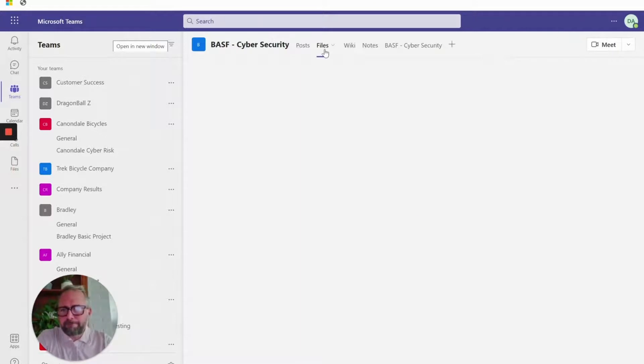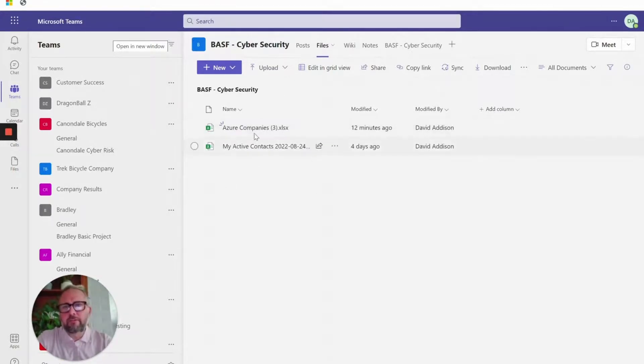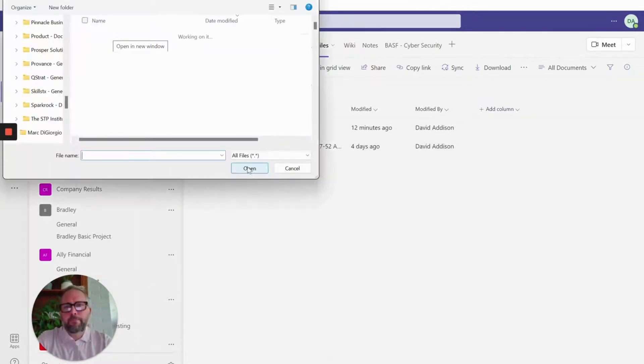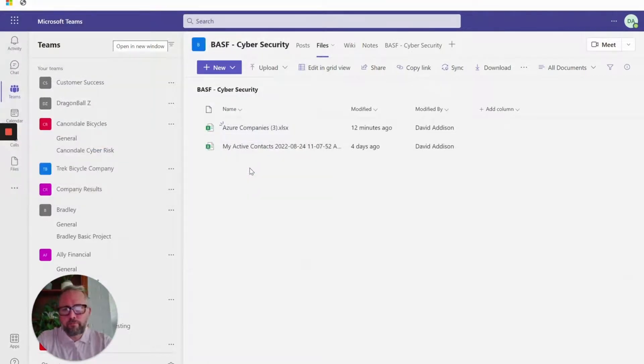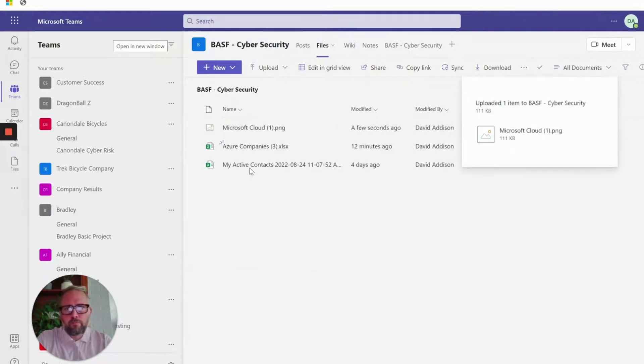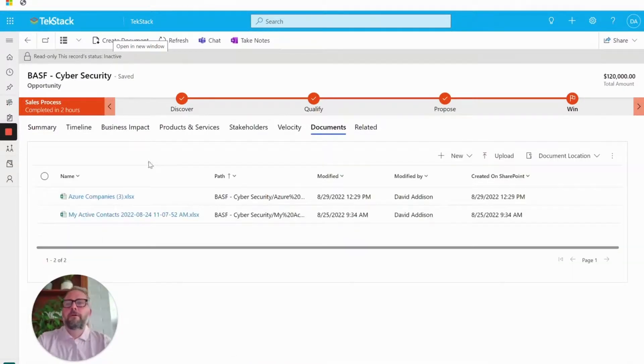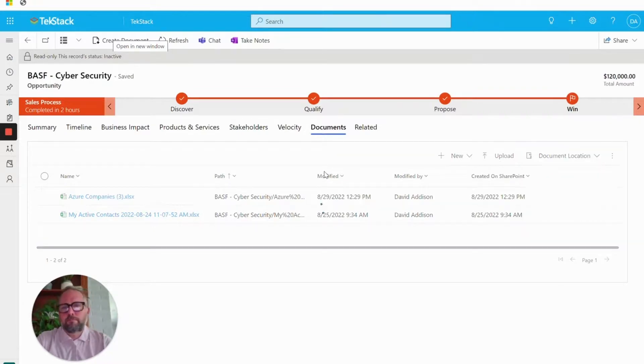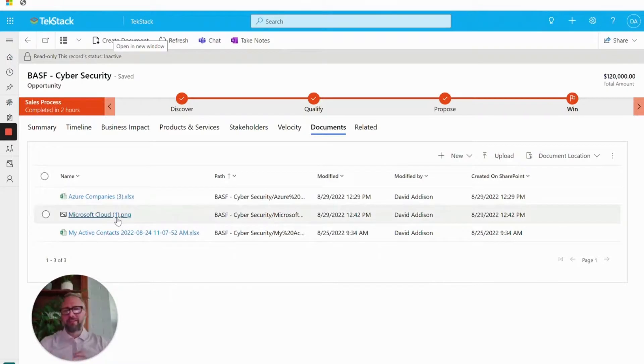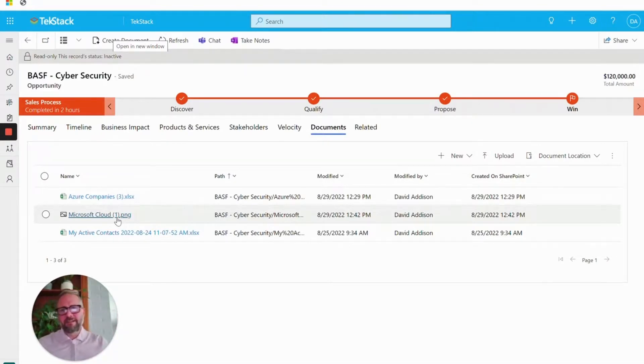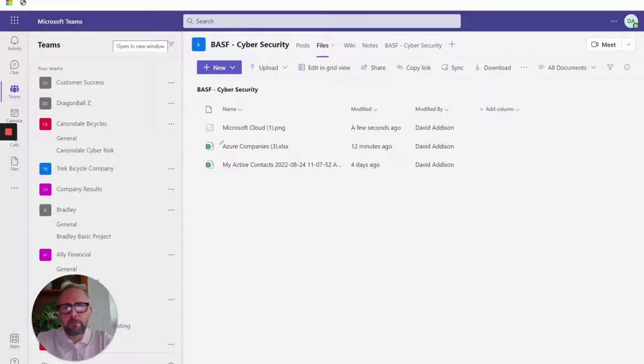I've also got files. So here you can see a couple of files that I have related to this opportunity. If I want to upload another file. Okay, so third file has been added. If I go back to the opportunity record and I go to documents, you can see the third file there too. So we bring everything together. The CRM system file management is in the exact same SharePoint location that the Teams channel is out of the box. So all pretty cool there.